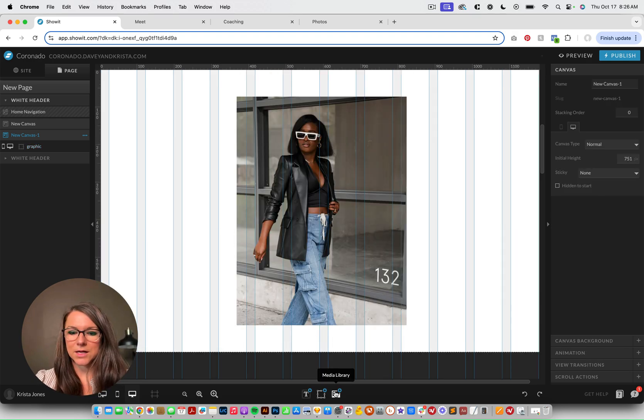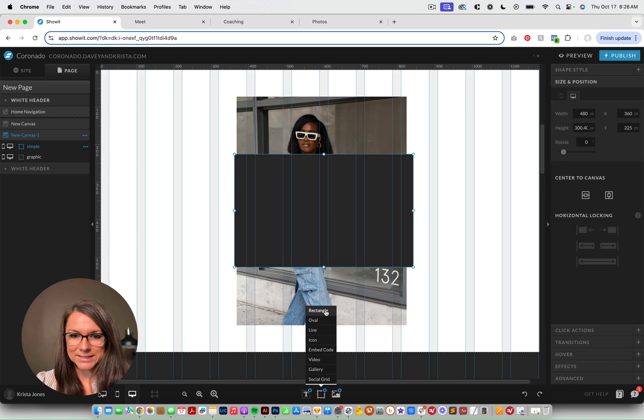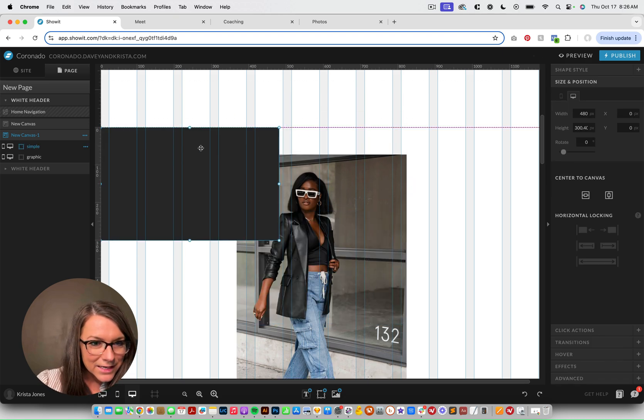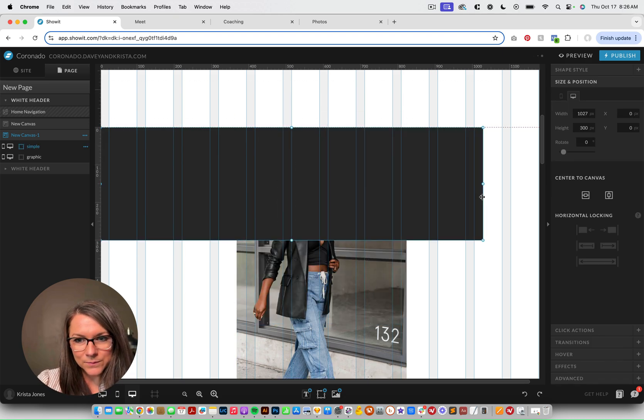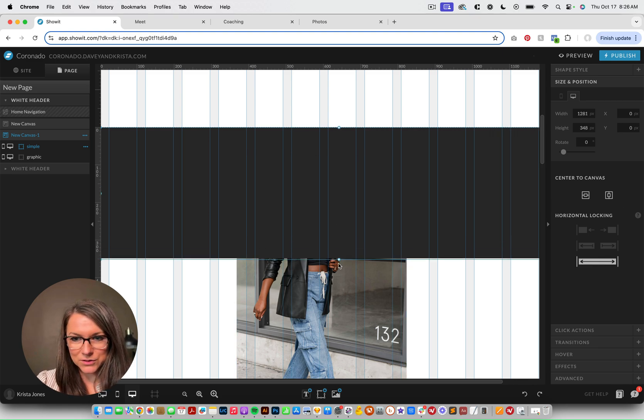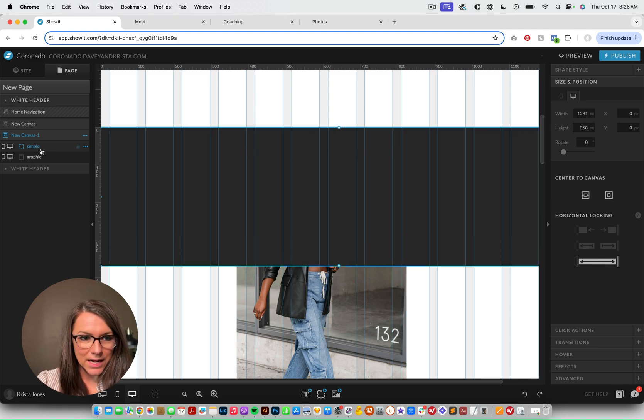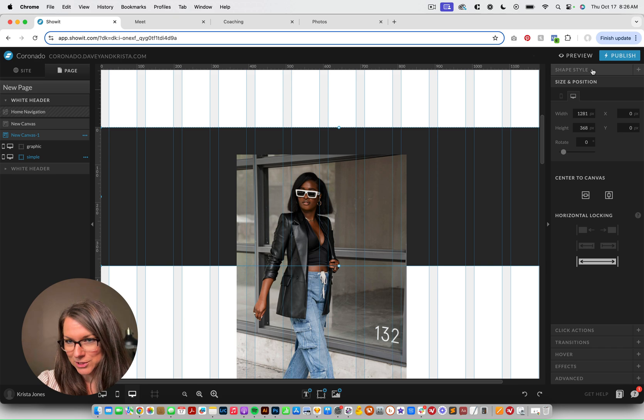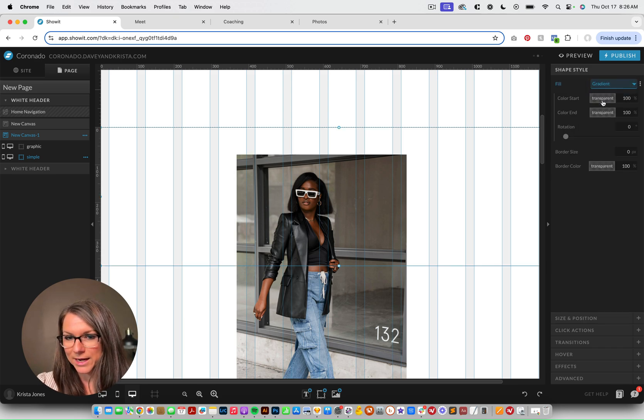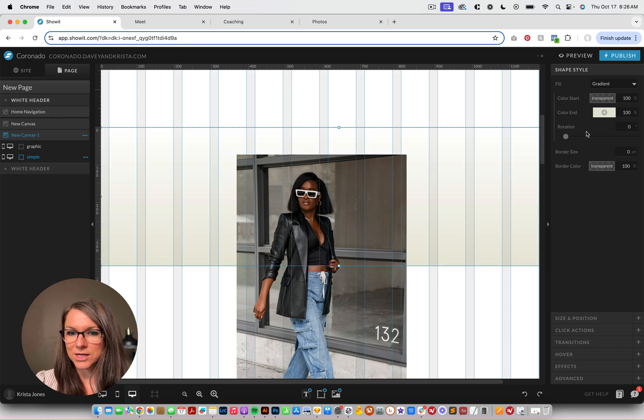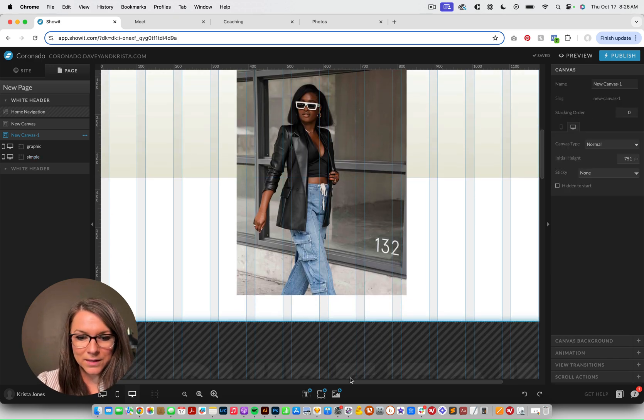It could also be a gallery like we have on that other portfolio page. And I'm going to add a rectangular shape next. And we'll make this bigger. And we're going to lock it to the edges of the screen. And I'm going to move it below my image. And then instead of having a color, we're going to have a gradient. So if I wanted it to go to like a creamy tan color, I could start with that.